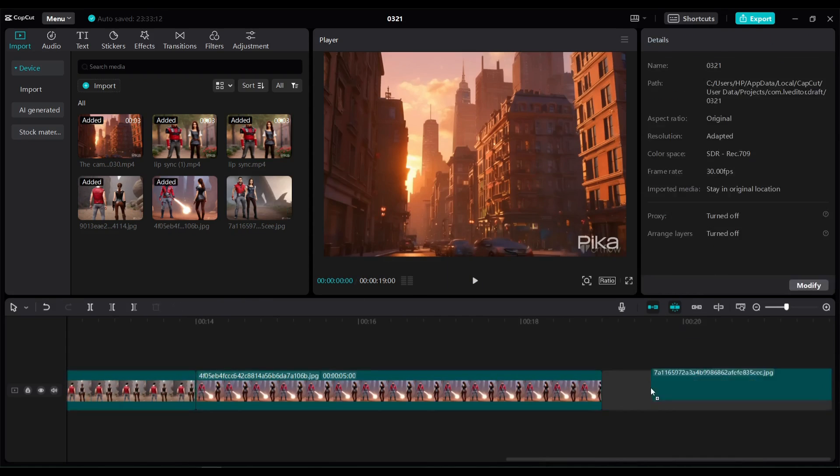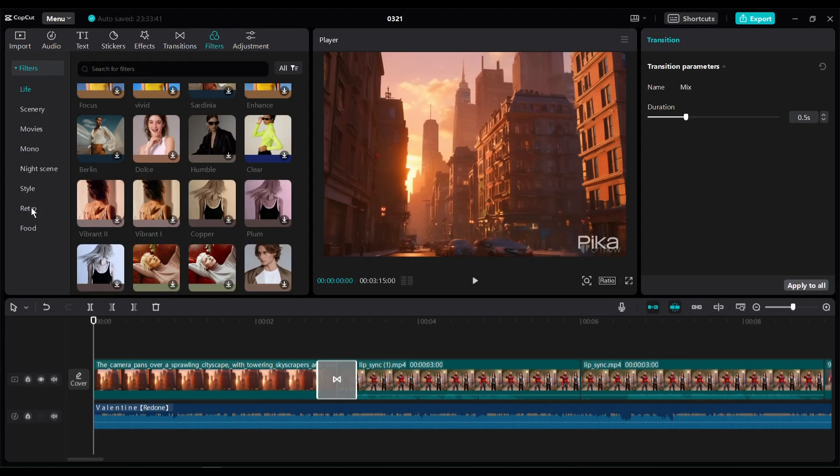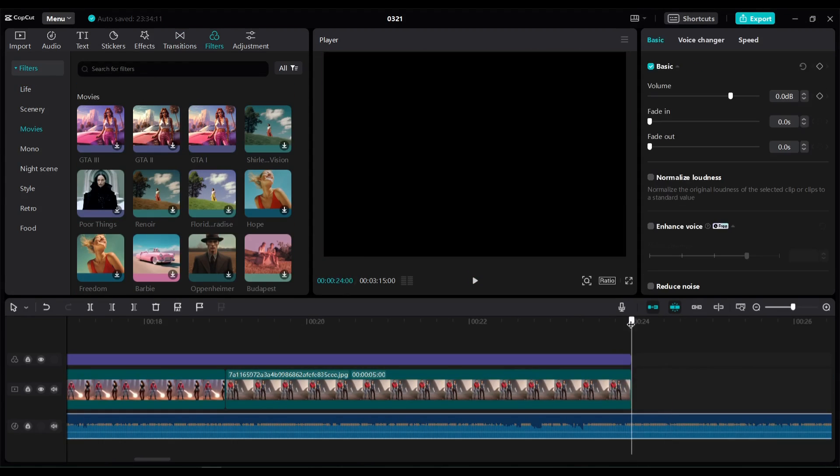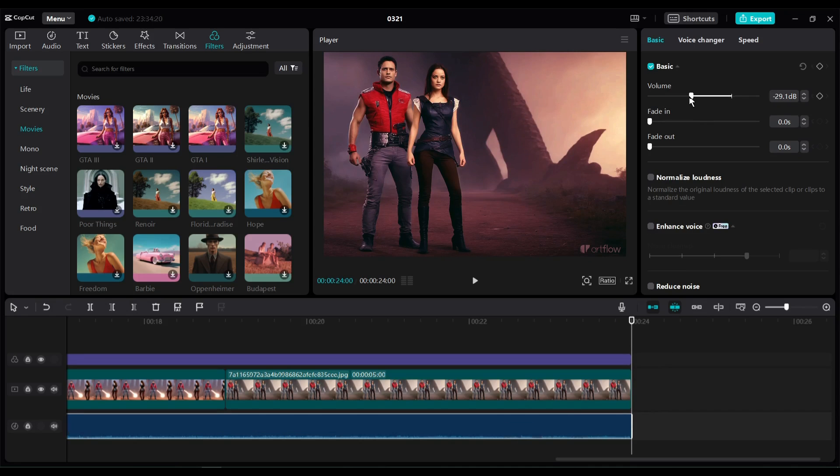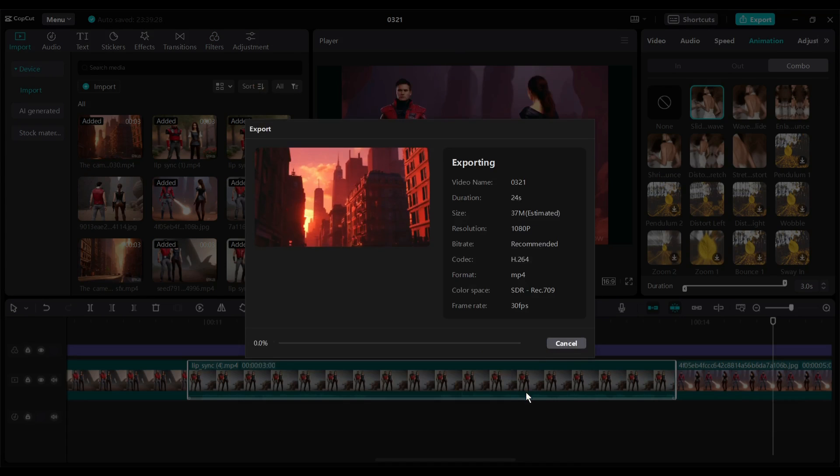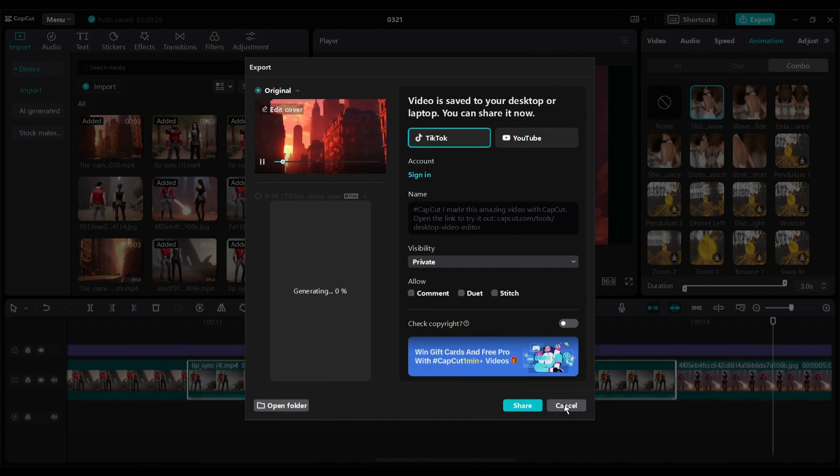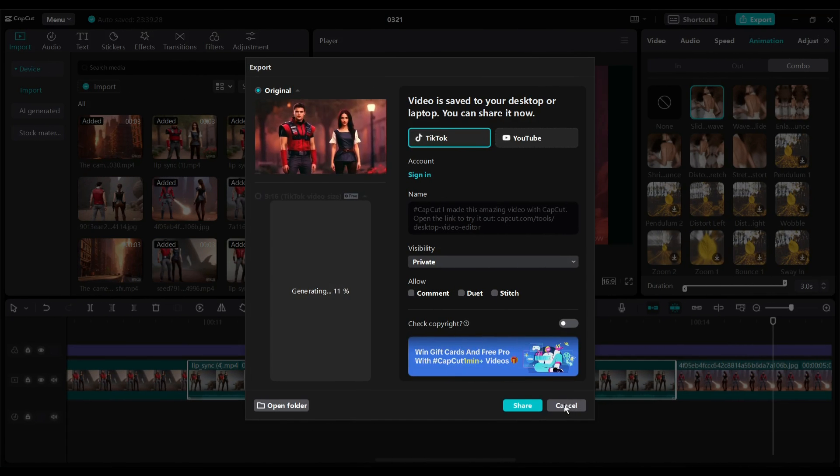After that, you can add some background music, transitions, and effects. After all is set, hit the export button. It may take some time. And here it is. Our final video is ready. Let's have a look.